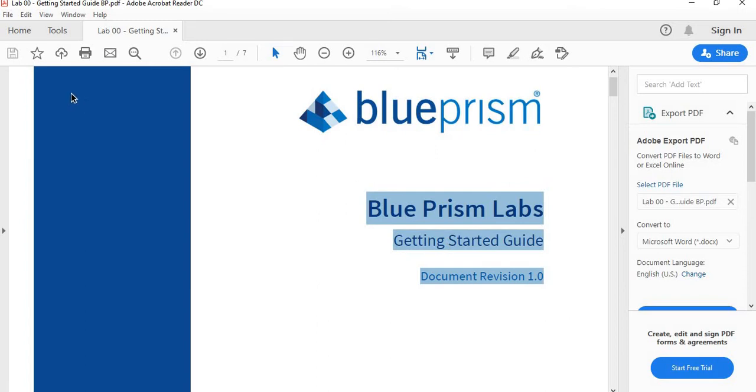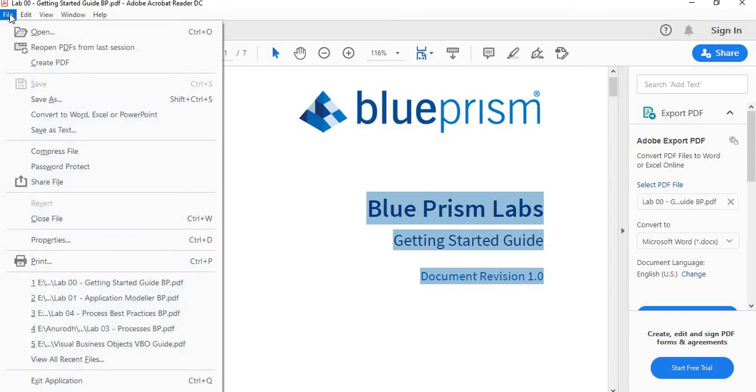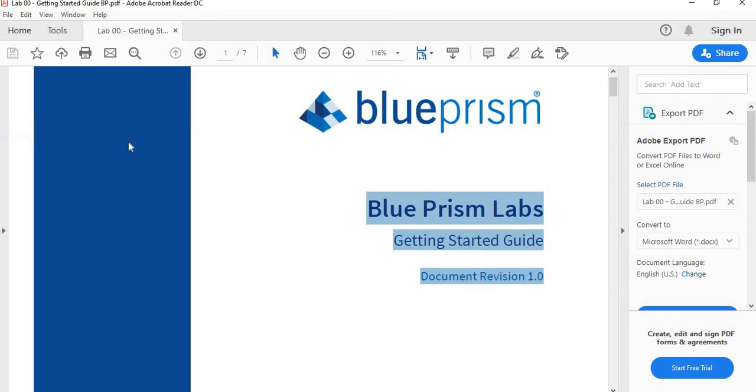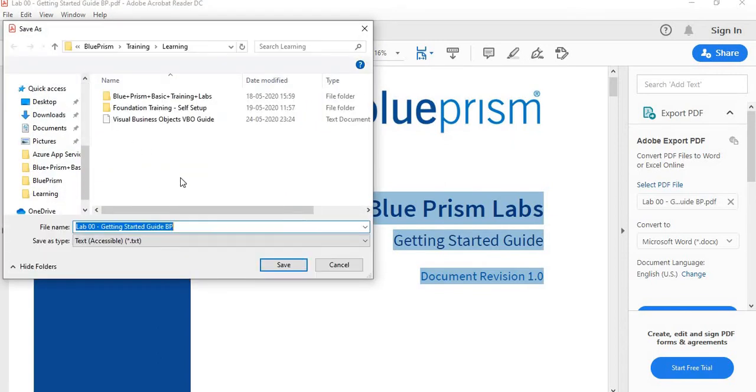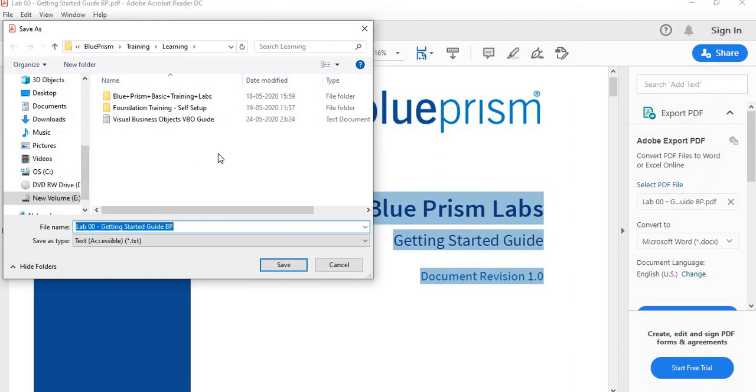There is another option in PDF if you want to use. If you go here in file and save it as text, then a window will open. You just pass the file name wherever you want to save the content and your PDF file will be saved as text file.